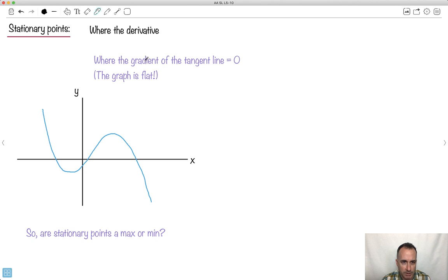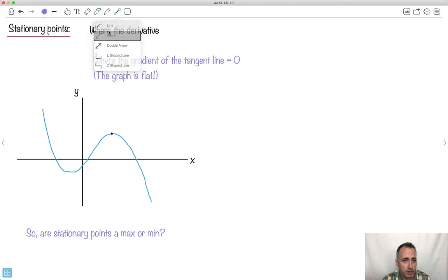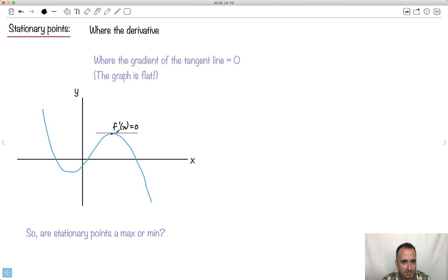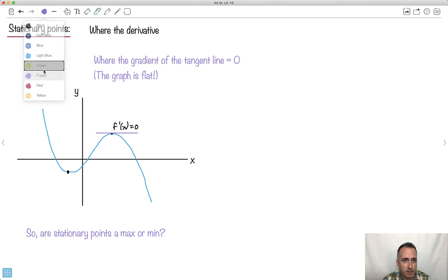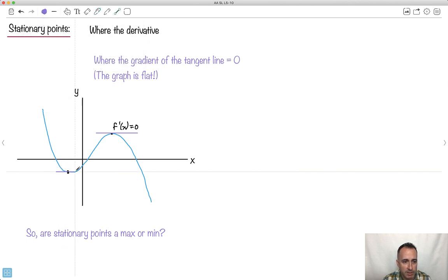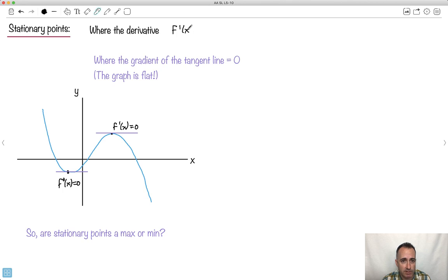Remember what the derivative tells you: it tells you about the gradient of the tangent line. At this point right here, the tangent line is flat, so the derivative f'(x) equals 0. There's another place where the derivative also equals 0. So a stationary point is where the derivative f'(x) equals 0.